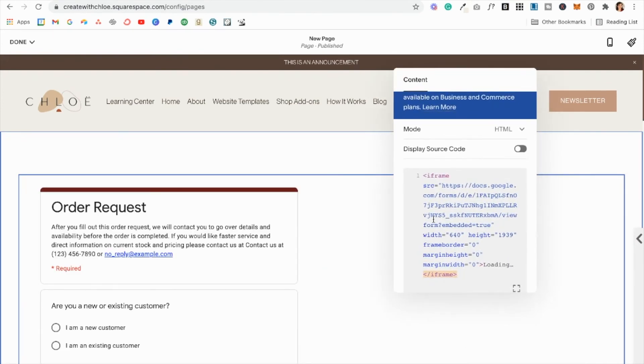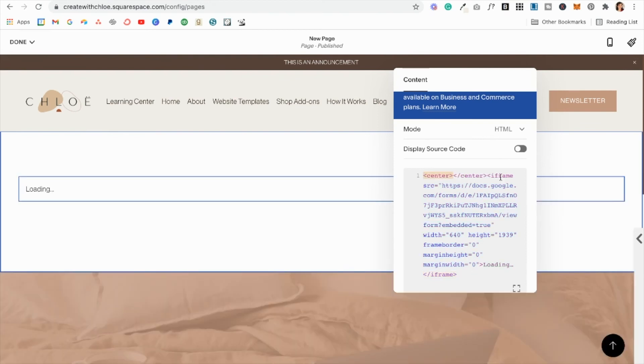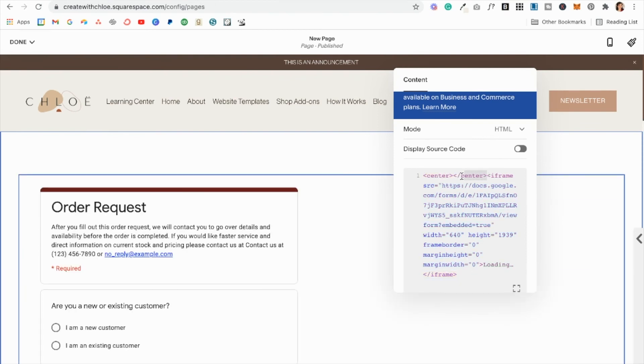Now again, you can adjust everything in your Google Forms. I'm going to center this, so just put a center bracket here.